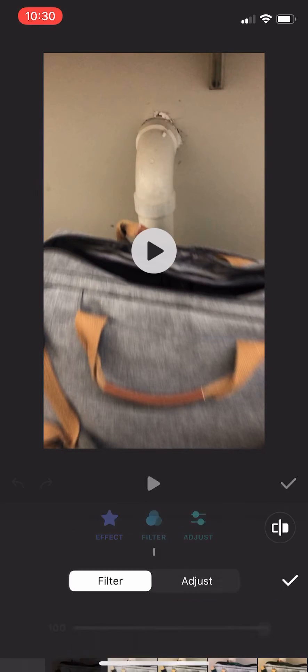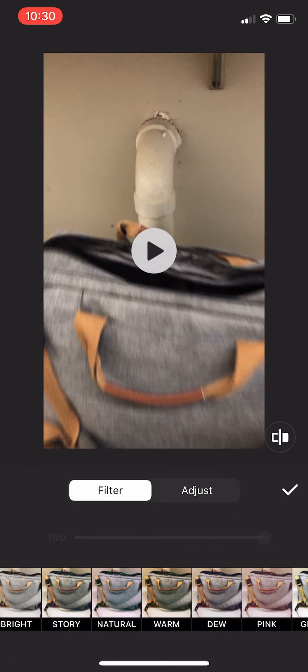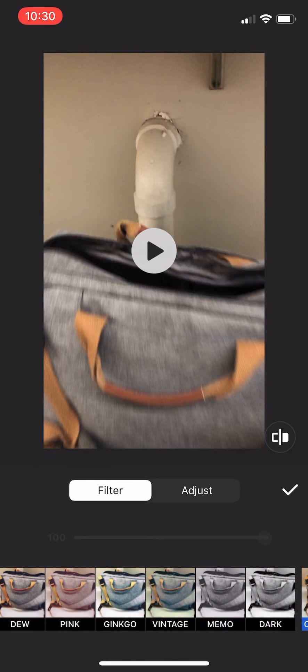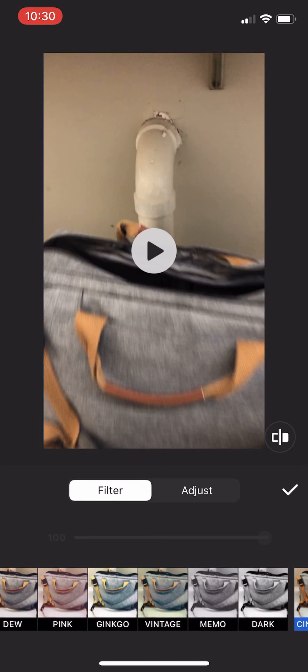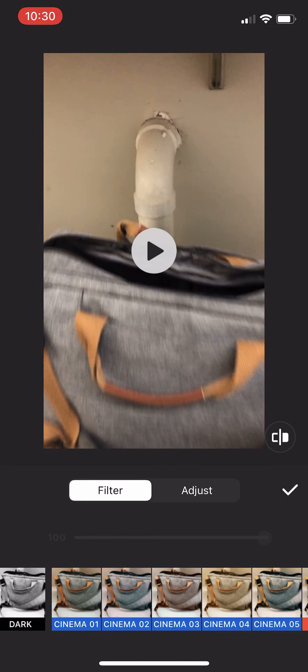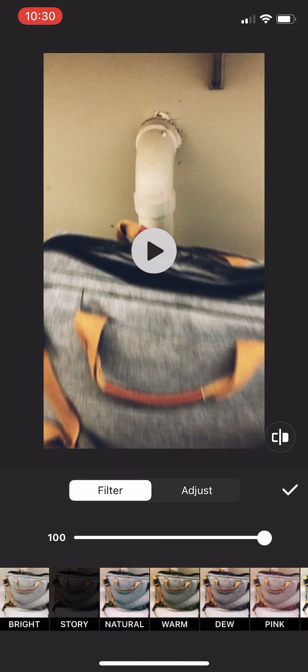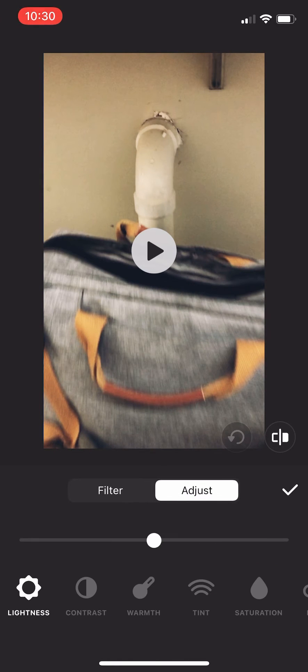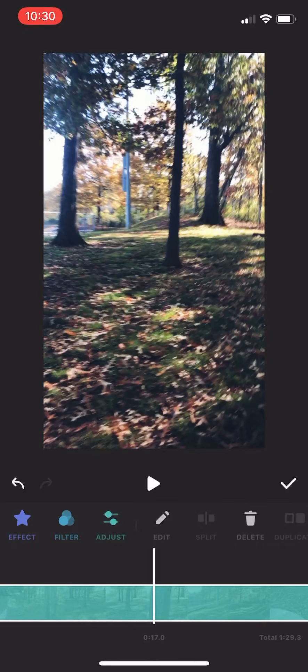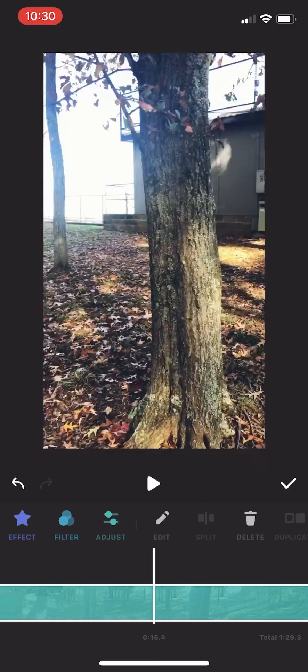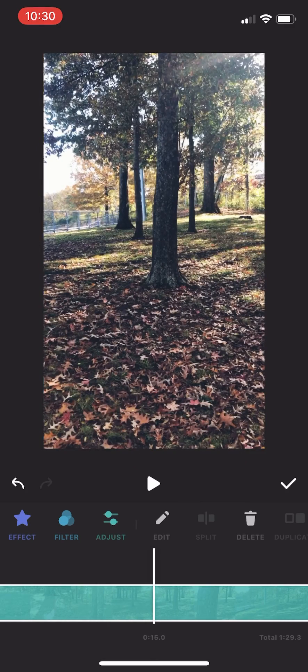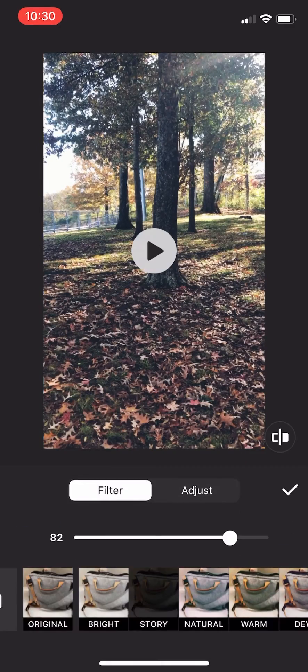Now you can add a filter. Go to filter. I like the story filter, but pick and choose what you want. There's a lot of good free options and a lot of not free options. Sometimes you need to go to a clip so you can actually see what the filter will look like, so that's what I'm doing here.